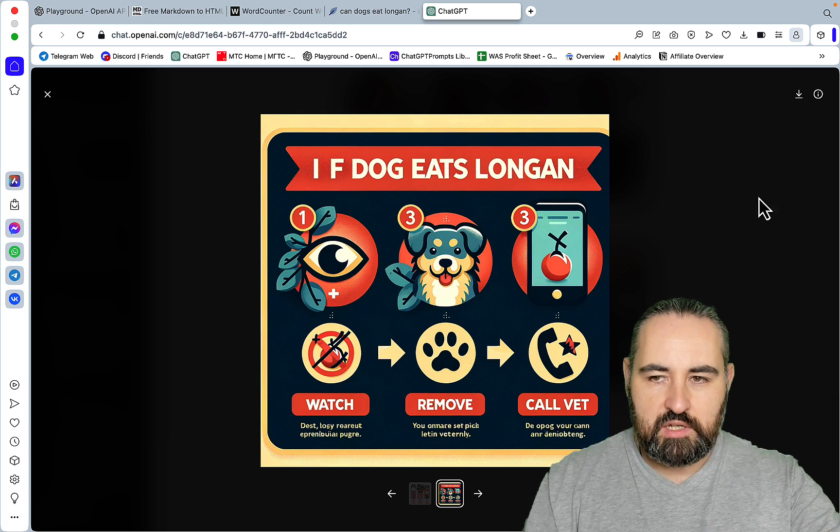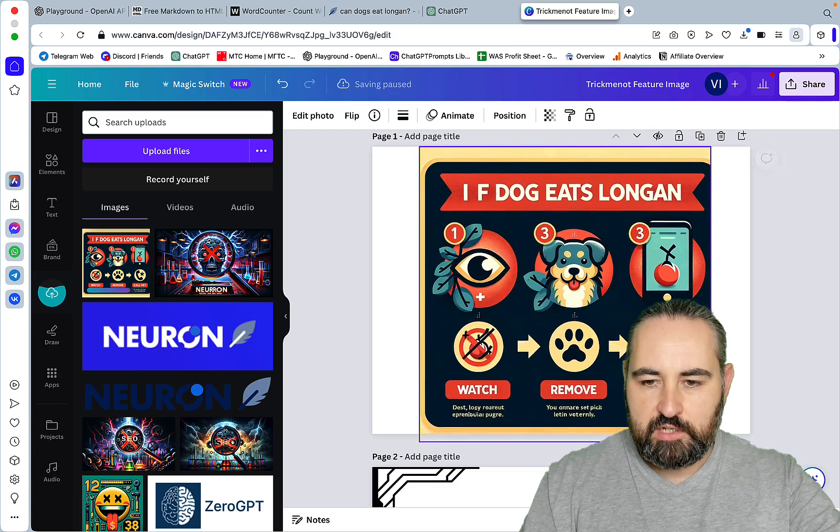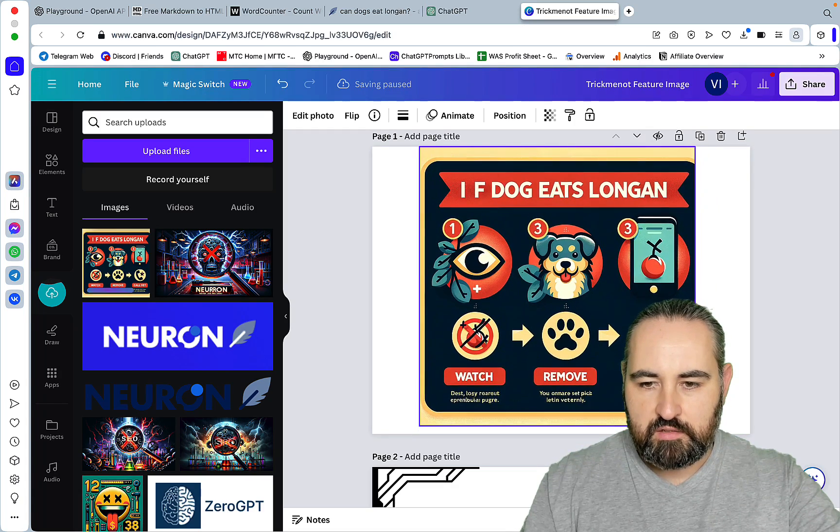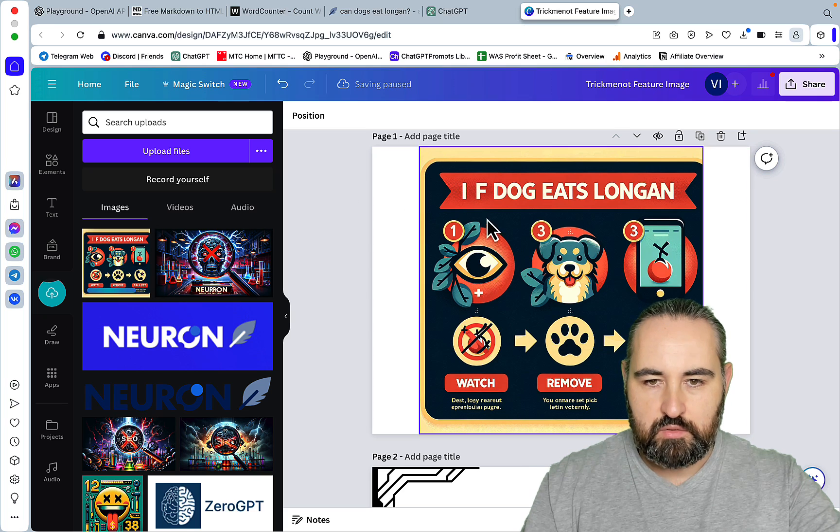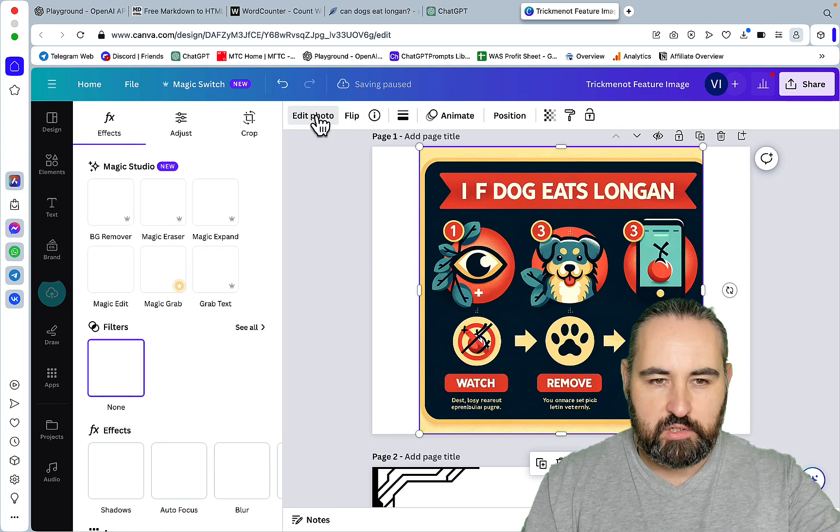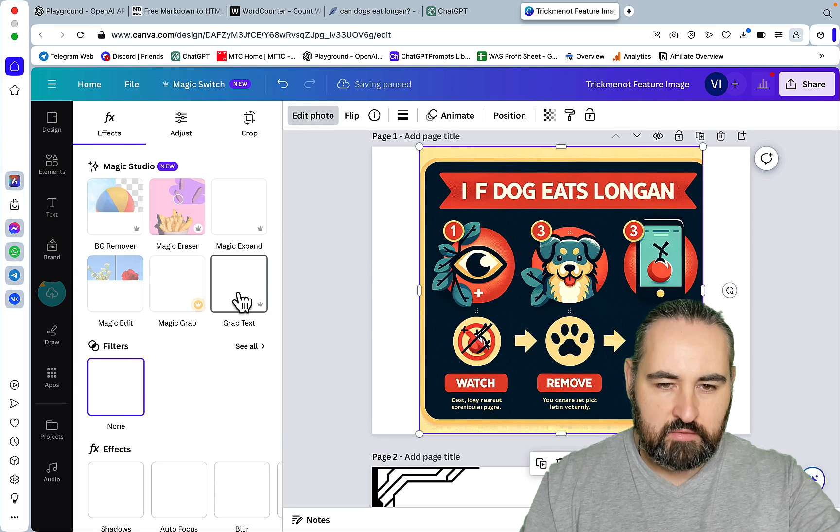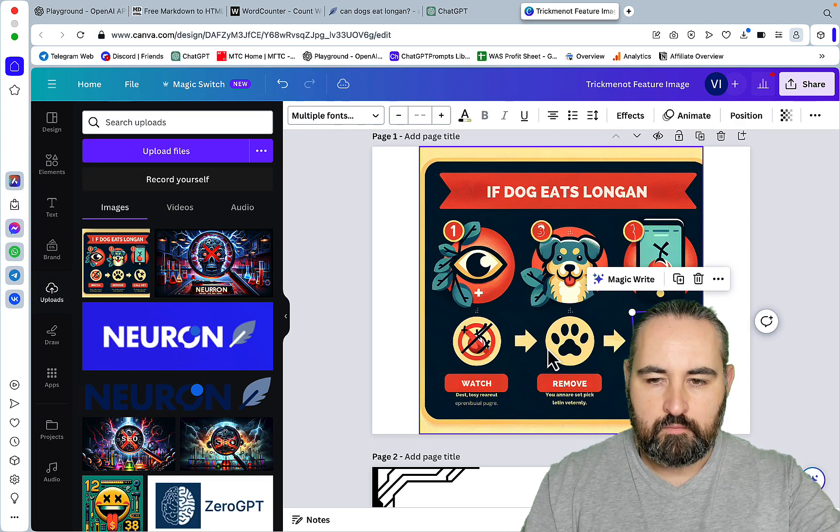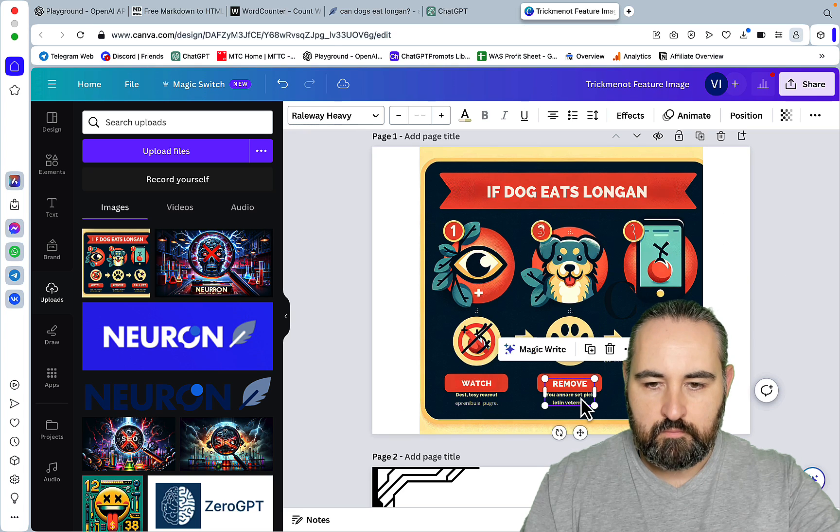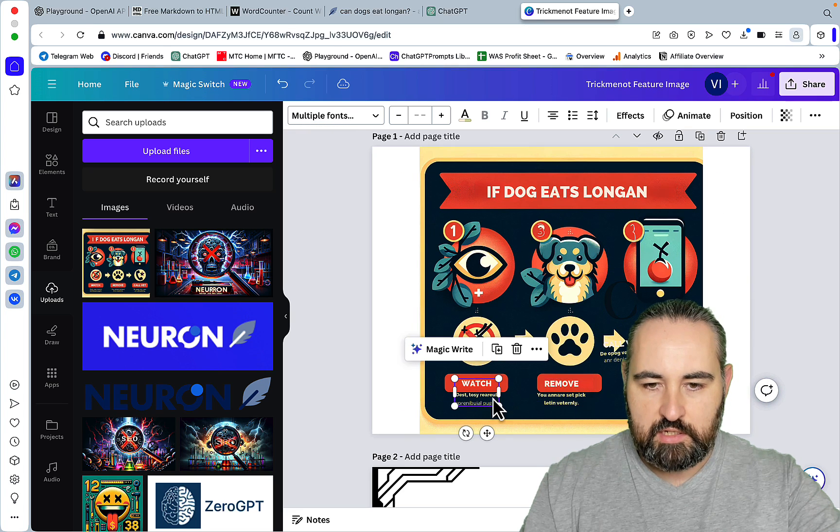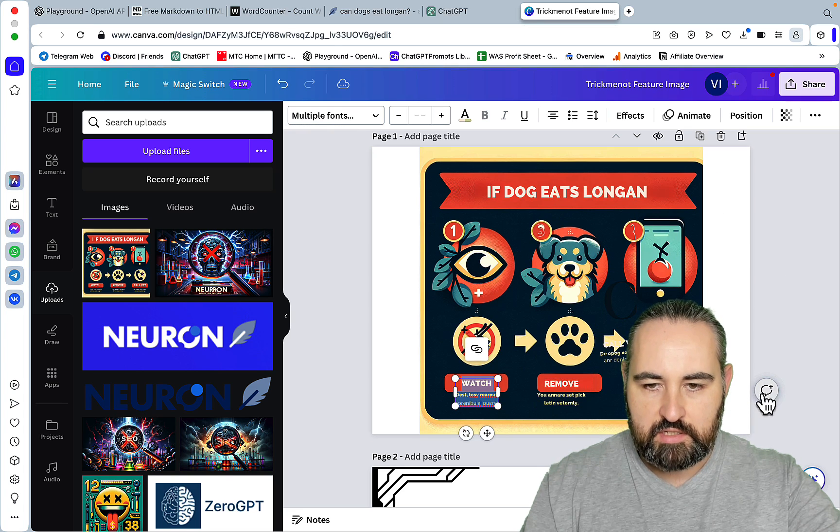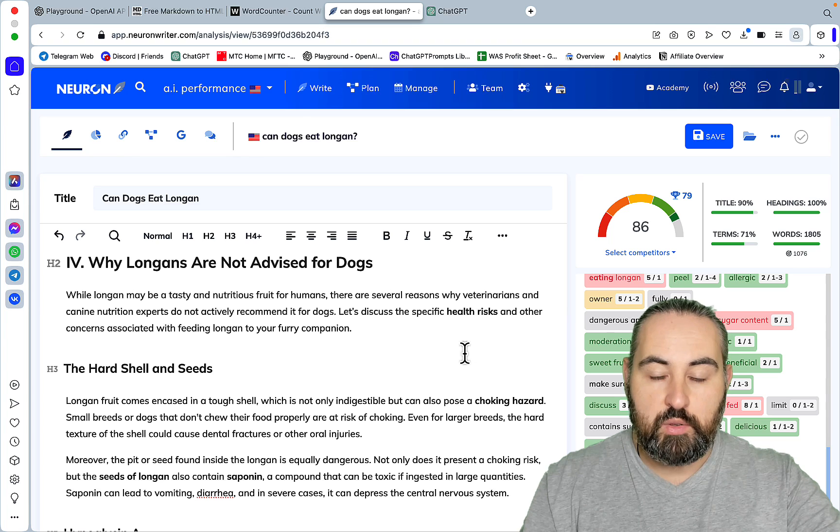You can easily fix this in Canva. You'd obviously need to adjust the size, but what you can do is go to Edit Photo and then grab text. And, as you can see, you can easily rewrite this text here. So, there you have it, guys.